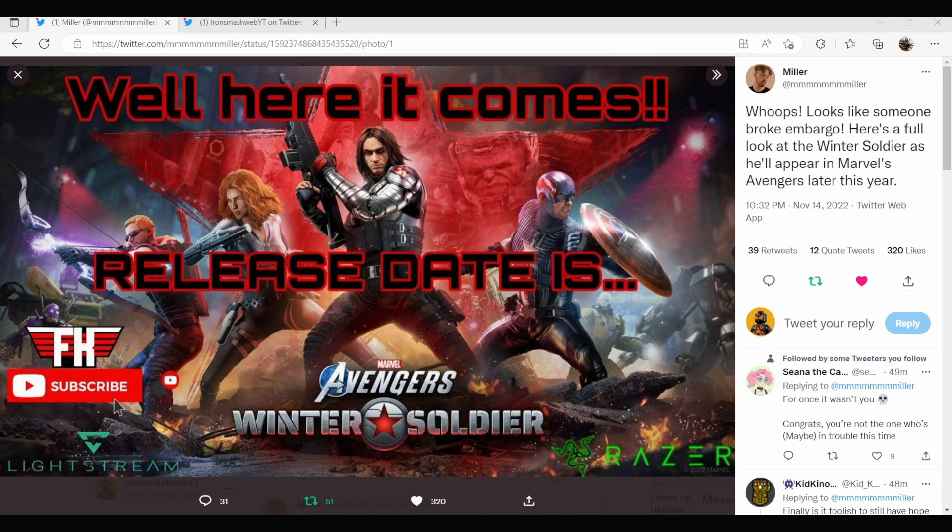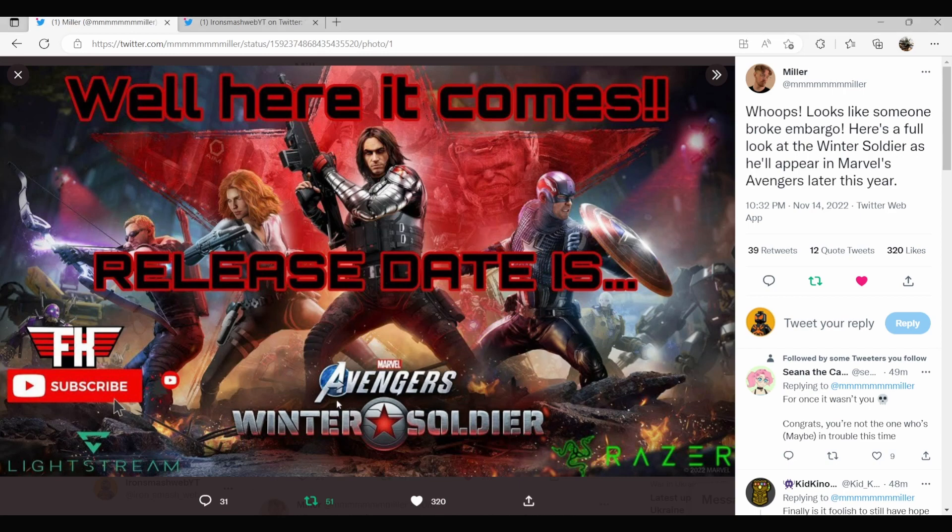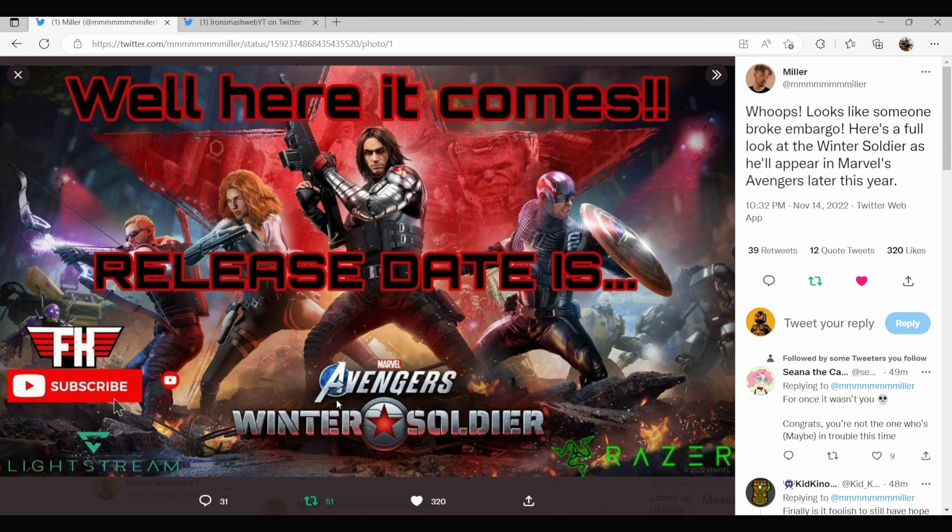Hello everybody and welcome to another video. So today we're going to be talking about Avengers because not only has the release date been leaked for the new update with Winter Soldier, but a bunch of other details have as well because somebody didn't listen to the embargo rules.